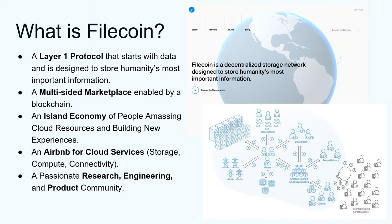That will be especially true when FVM comes online. Storage is just the beginning, data is just the beginning. Once you have that, you can create many more applications and protocols on top of it. It's also a multi-sided marketplace enabled by a blockchain — pretty much the first blockchain that actually does that. It's also a blockchain with a mission, with utility. It's not just about processing some transactions; we also care about what's going on in this economy.